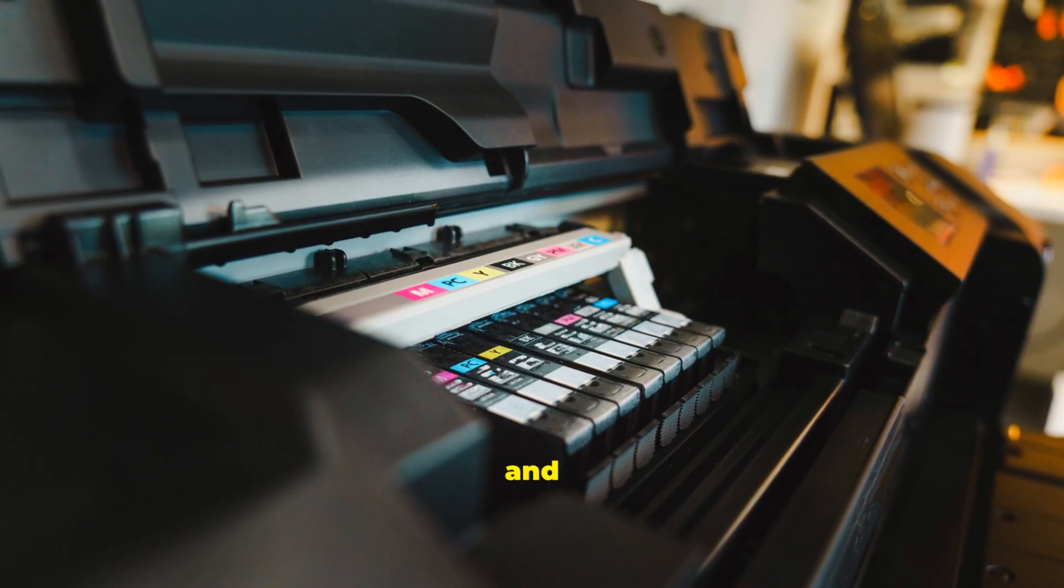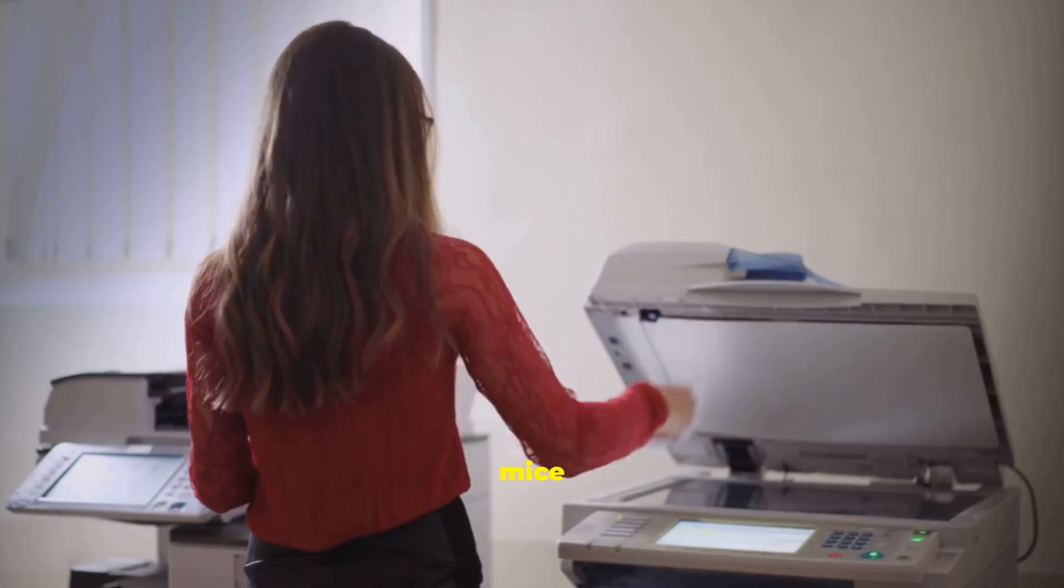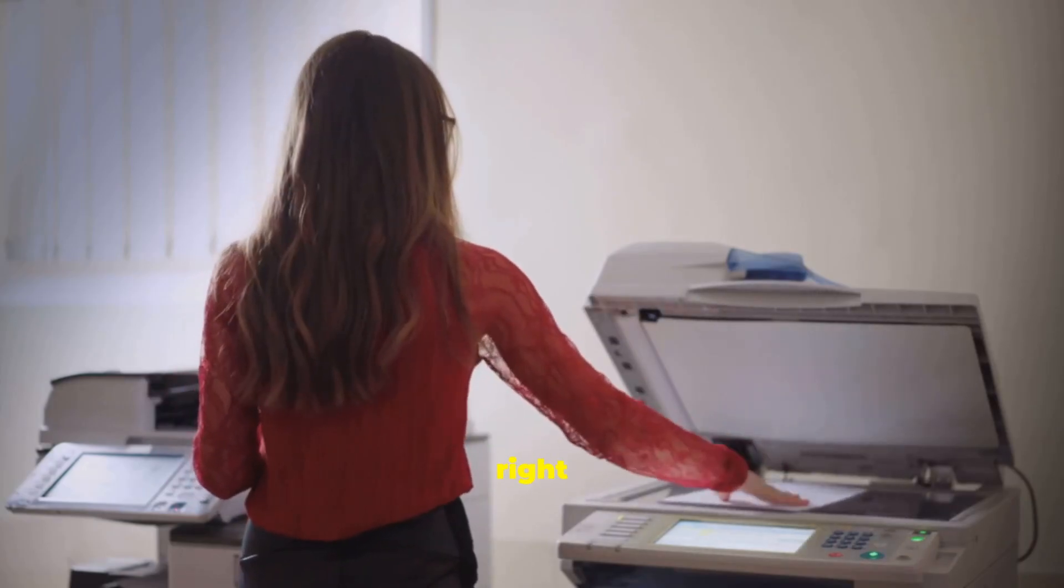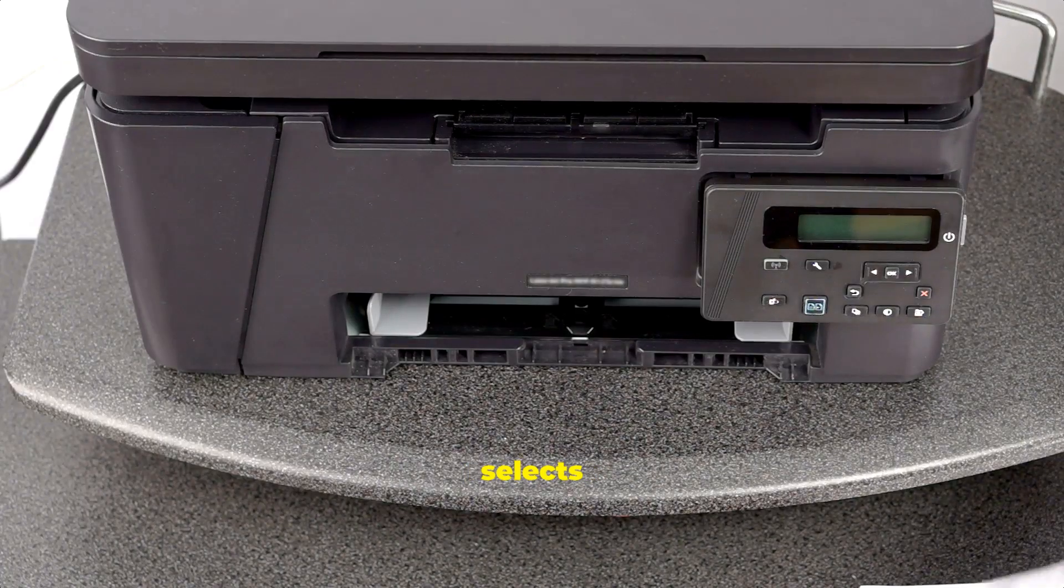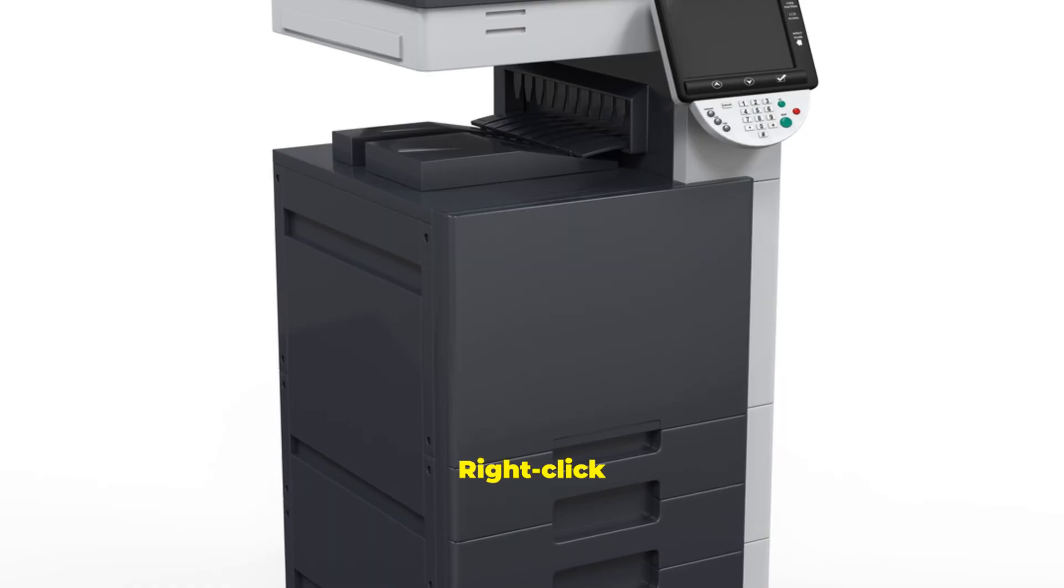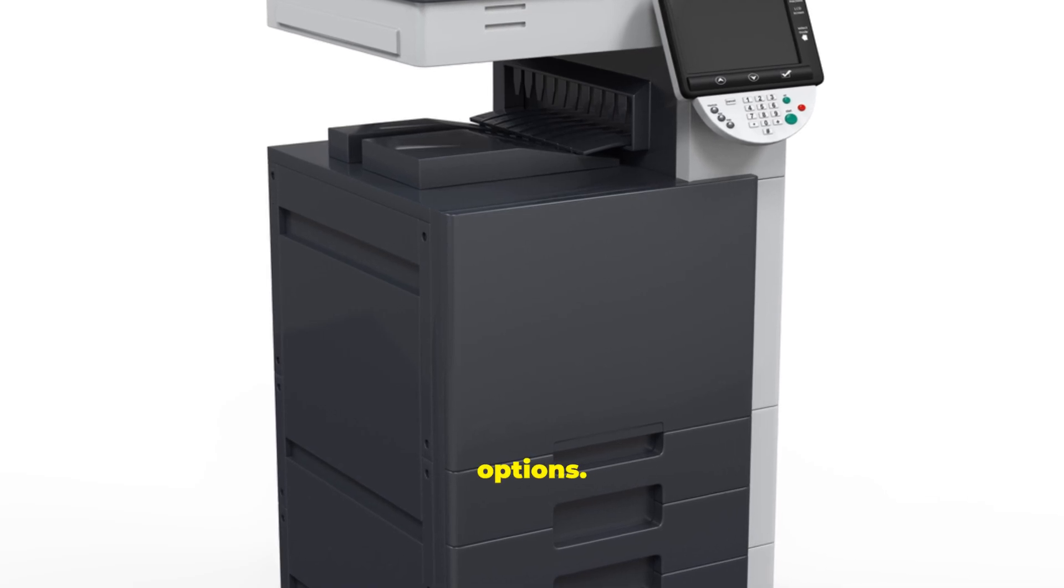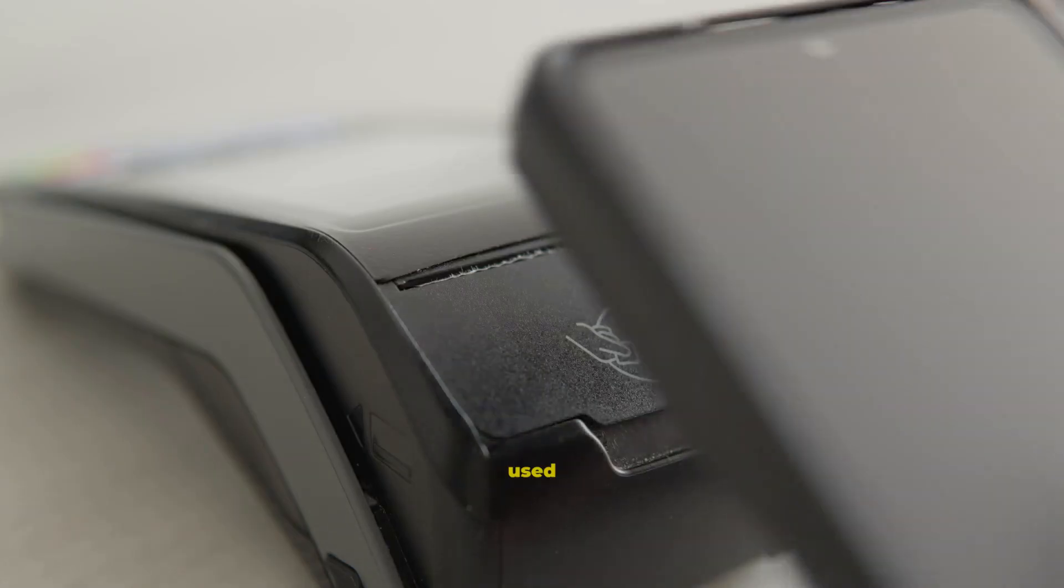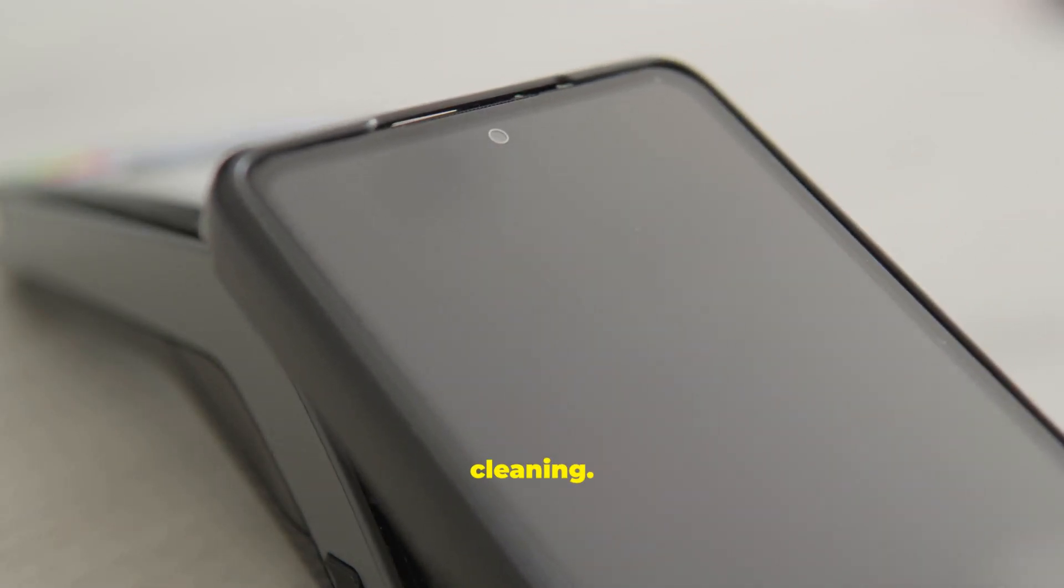menus, and buttons. Standard mice have left and right buttons and a scroll wheel. Left-click selects and activates. Right-click opens a menu of options. Older mice used a rubber ball that needed cleaning.